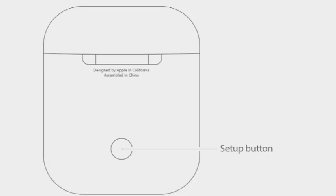Hold down the setup button on the back of the AirPods case until the status lights start to blink white.